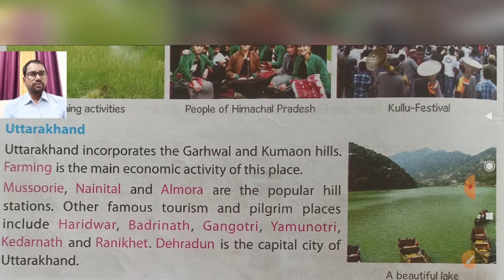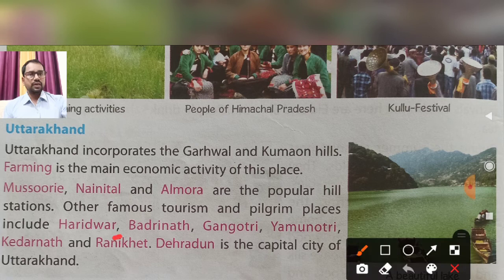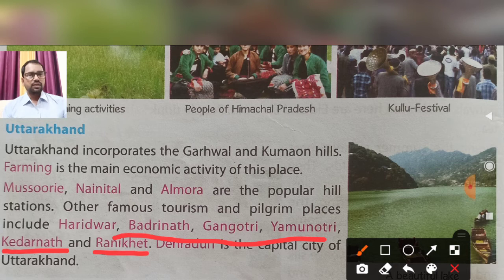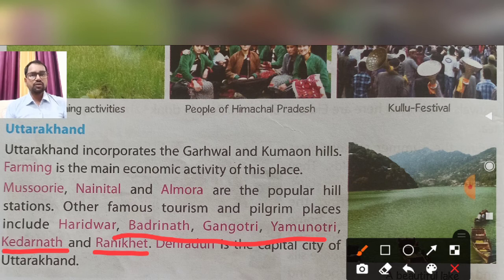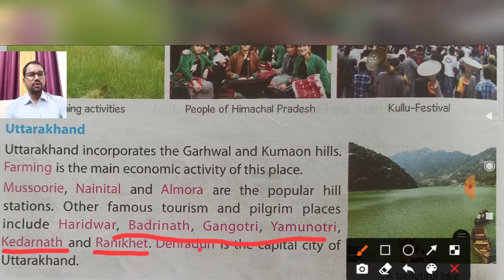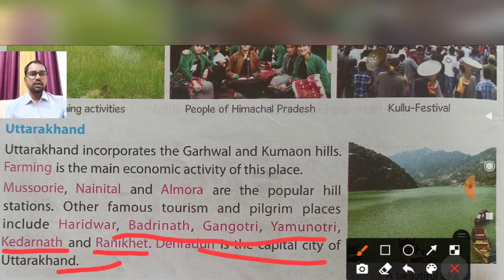Other famous tourist and pilgrim places in Uttarakhand include Haridwar, Badrinath, Gangotri, Yamunotri, Kedarnath, and Ranikhet. These pilgrimage sites are places of worship. Dehradun is the capital of Uttarakhand.